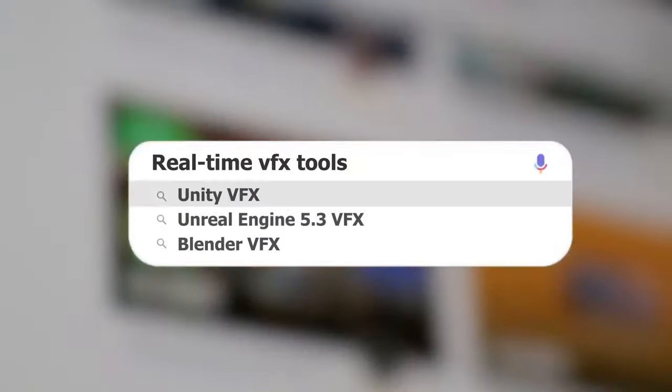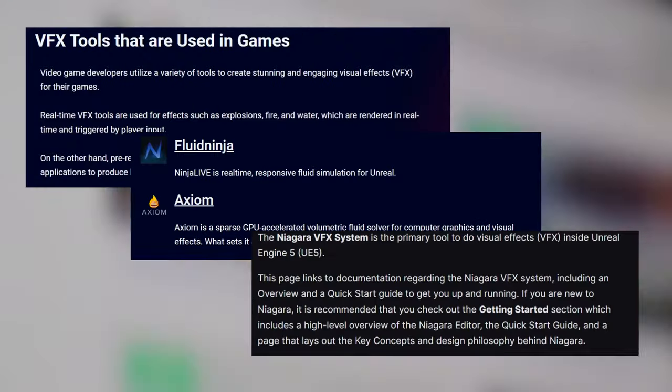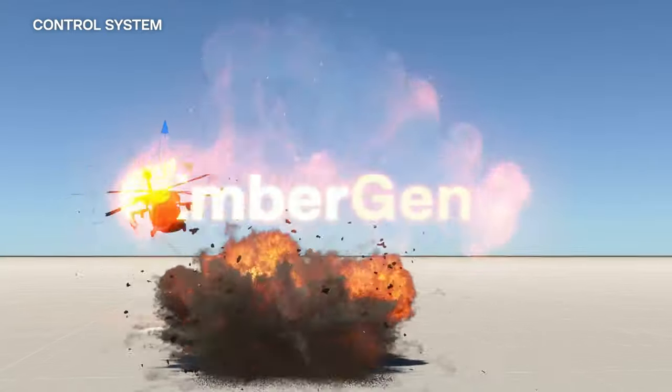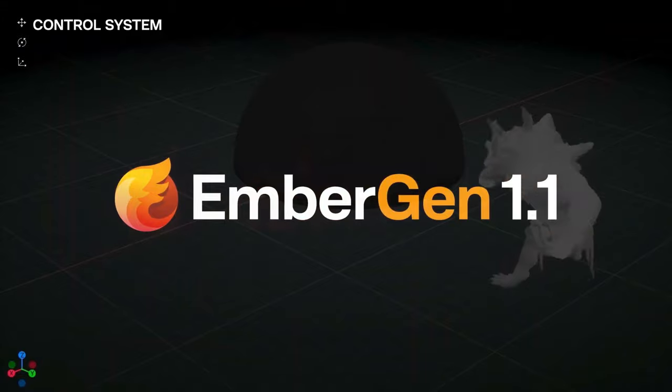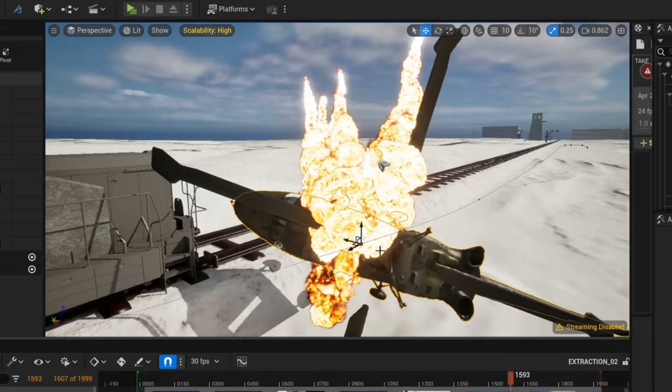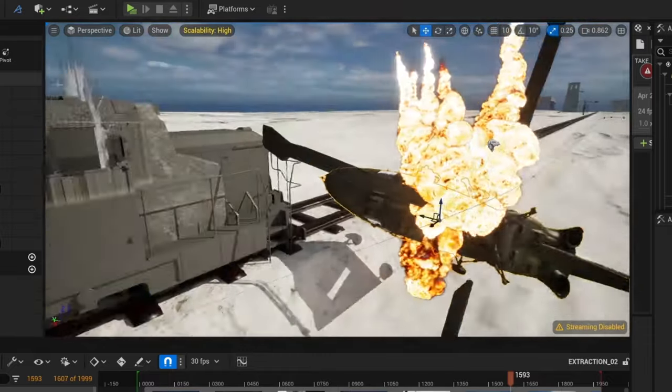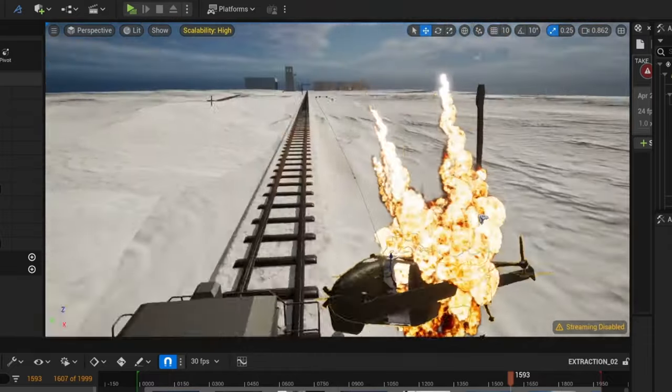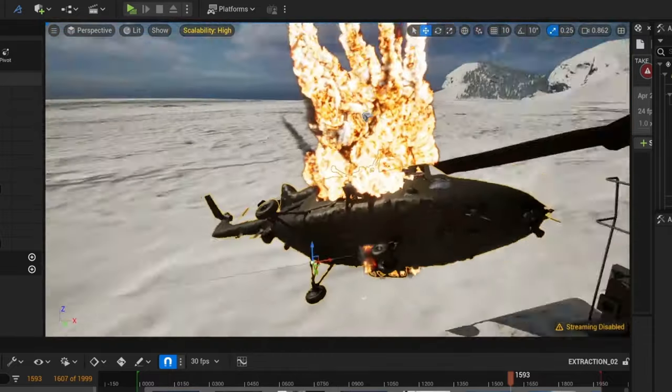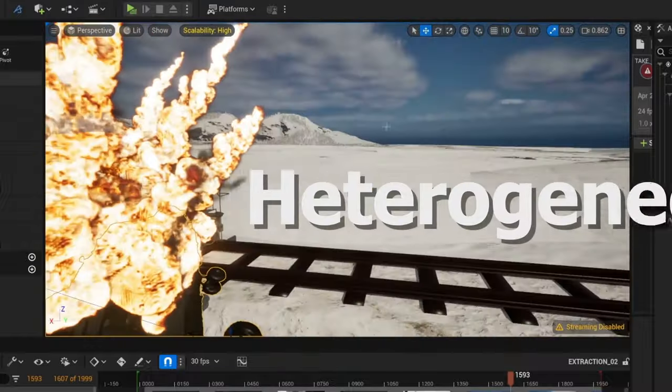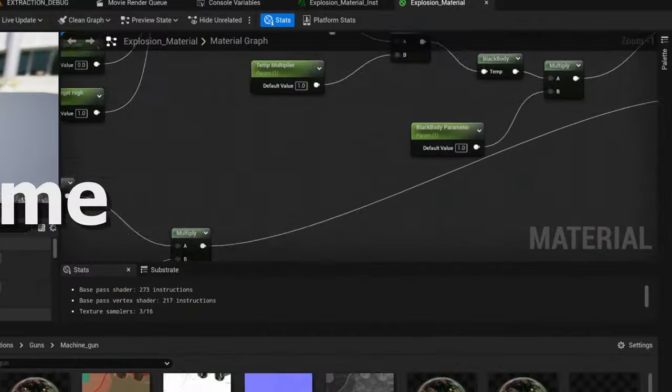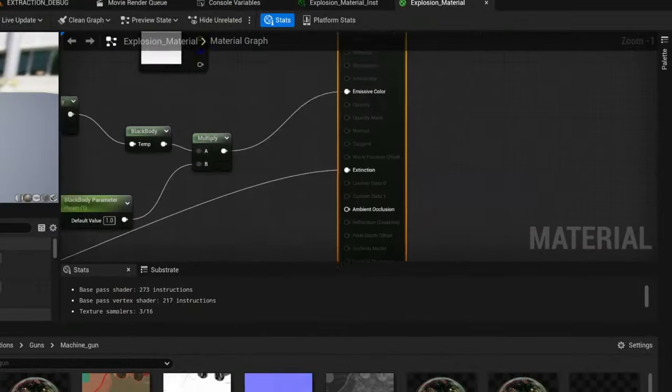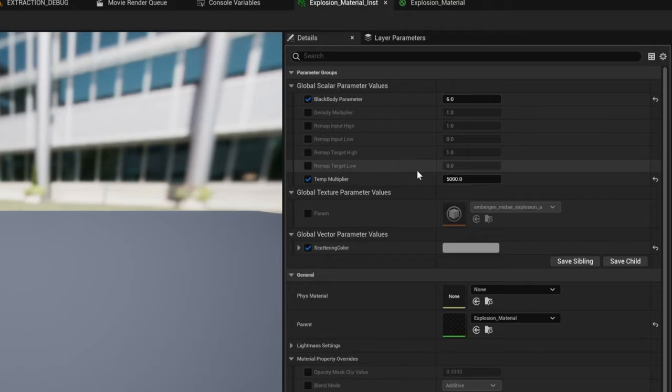After doing some research on real-time effects, I came across EmberGen, a real-time version of Houdini basically. After hours of watching various tutorials, I was able to make this cool explosion that I imported into Unreal as a heterogeneous volume that I could customize using the density and temperature attributes in its material.